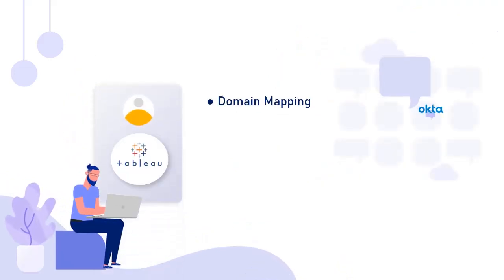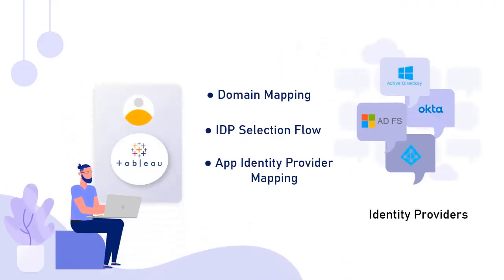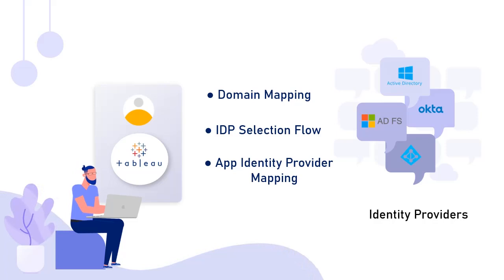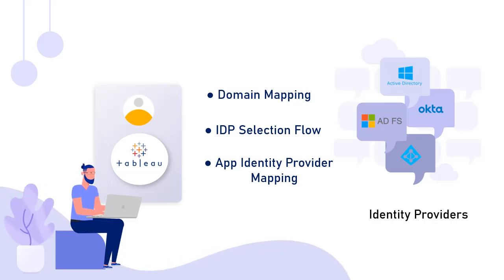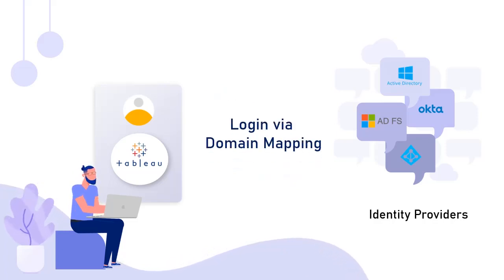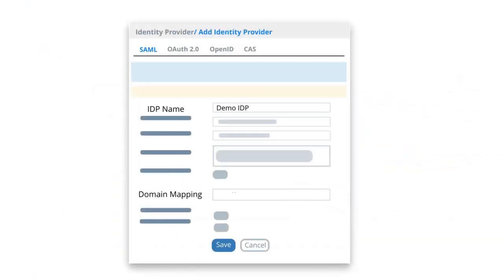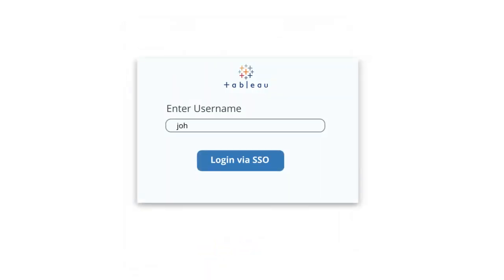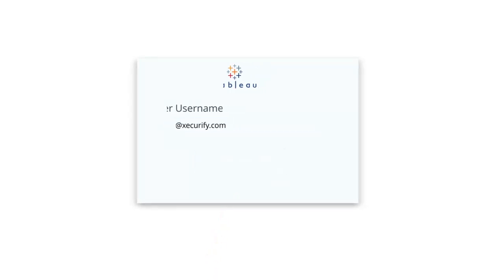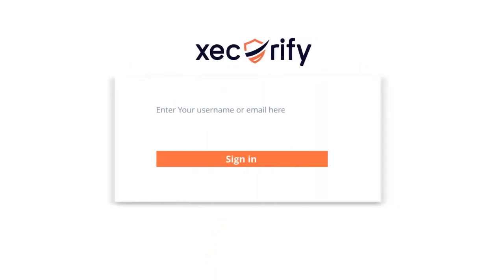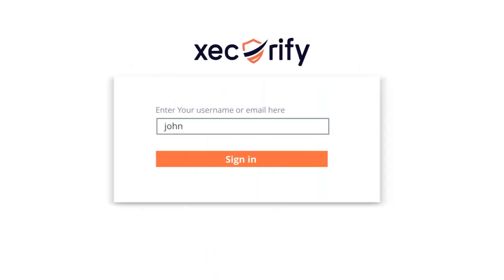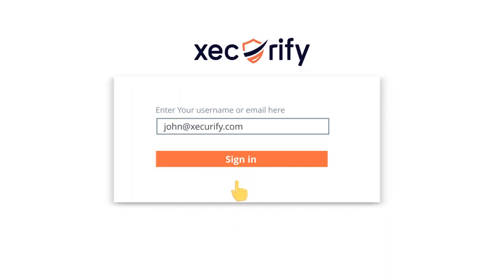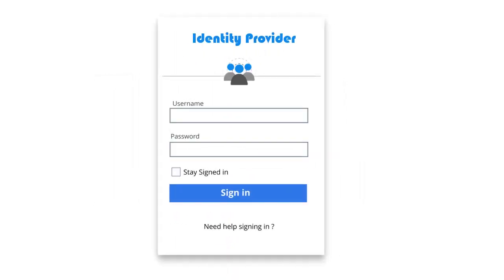MiniOrange provides the following features, allowing you to enable SSO for your Tableau application using multiple identity providers. First, login via domain mapping. Here MiniOrange selects the specified IDP or directory for an individual user to log in using the email domain entered by the user. When the user selects to login via SSO in the Tableau application, he is redirected to the MiniOrange page. Here he enters the credentials which will intrinsically redirect the user to the specified identity provider.